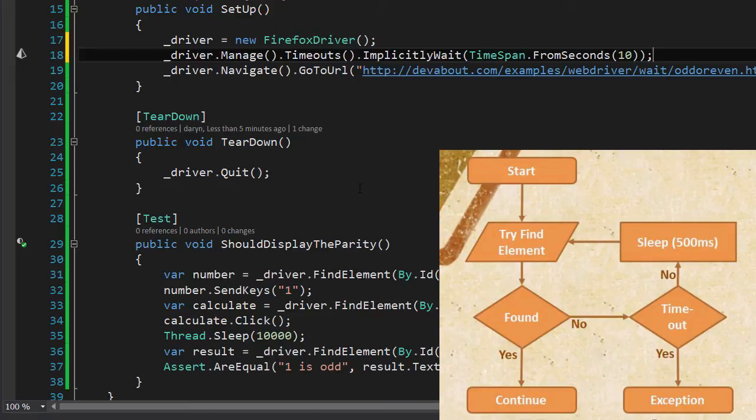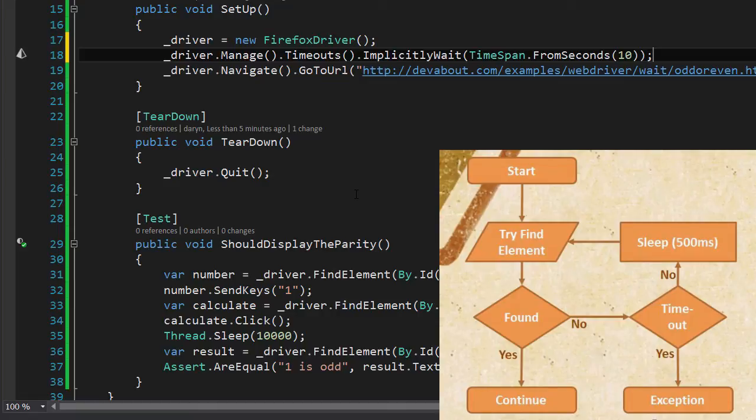What it means is that from this point on when the driver is trying to find an element that does not exist, it will wait for a short period of time and then try again, and it will continue in this loop until it either finds the element and then continues or until the timeout period is reached in which case an exception will be thrown and the test will fail.